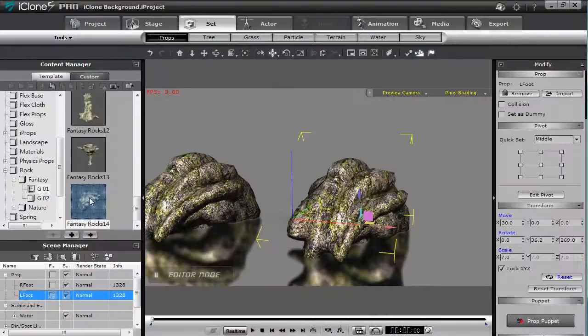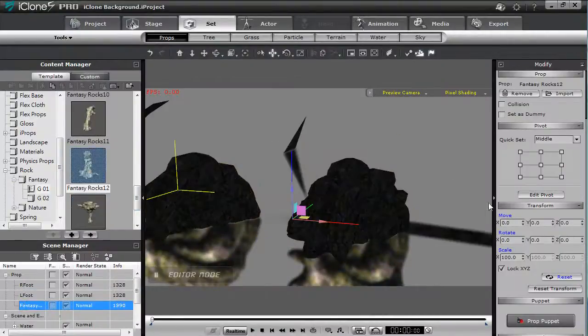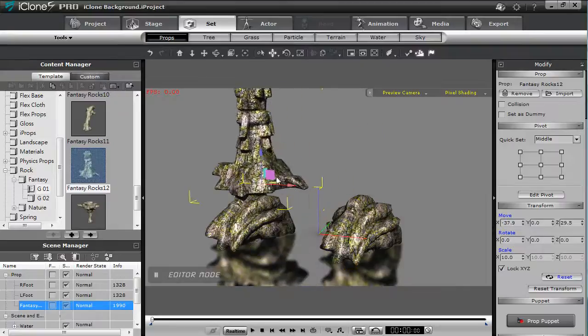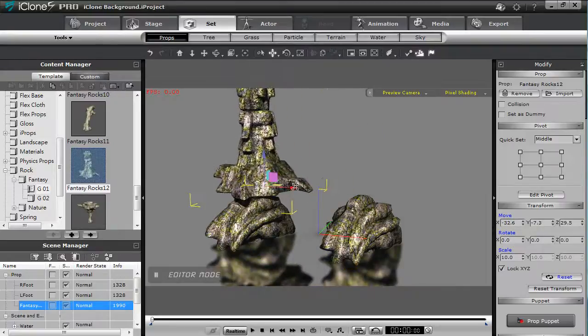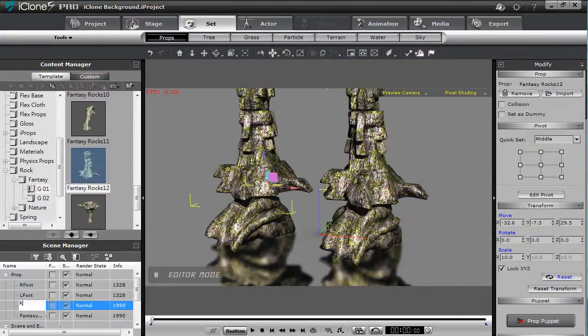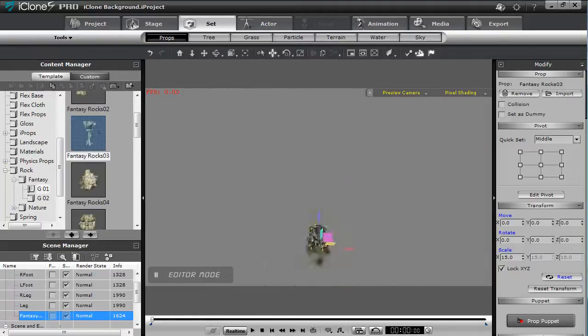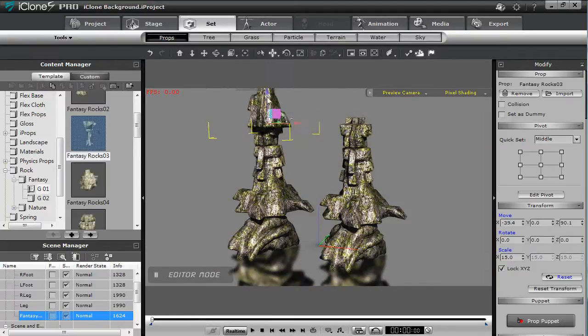Hi everyone. In this tutorial you're going to learn how to create your own character out of props in iClone and turn it into a non-standard character in 3D Exchange so you can apply any of iClone's powerful motion tools to it.